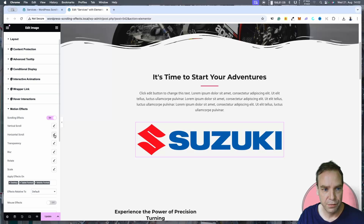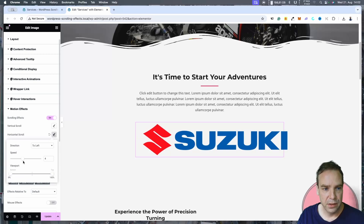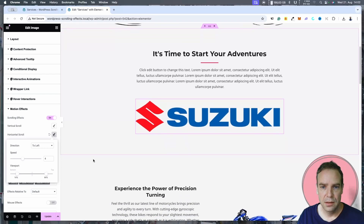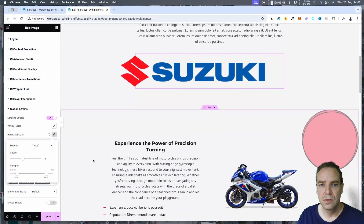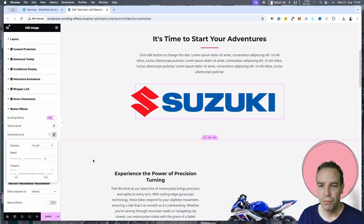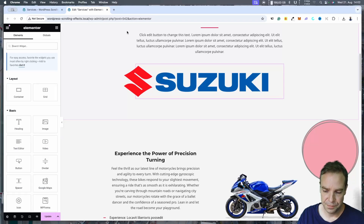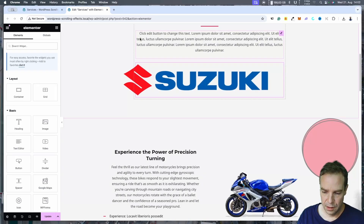For this object we want to select horizontal. Here we can select the speed and also adjust the viewport — you can see bottom and top. We can put this for example on 16. You can see now how this object will move when we scroll down the page. Let's leave it here.